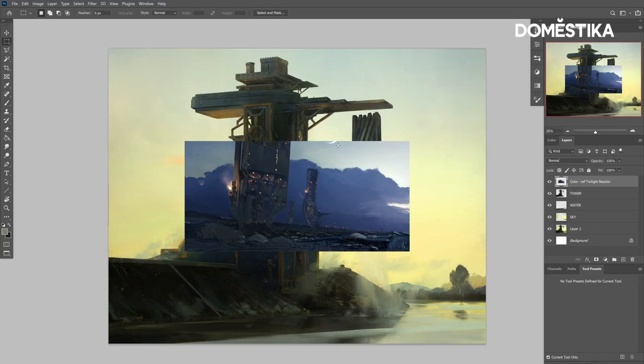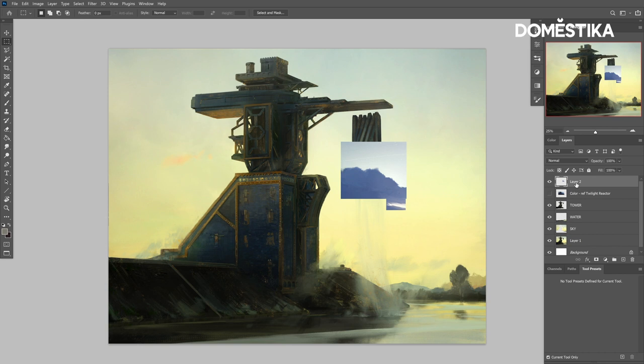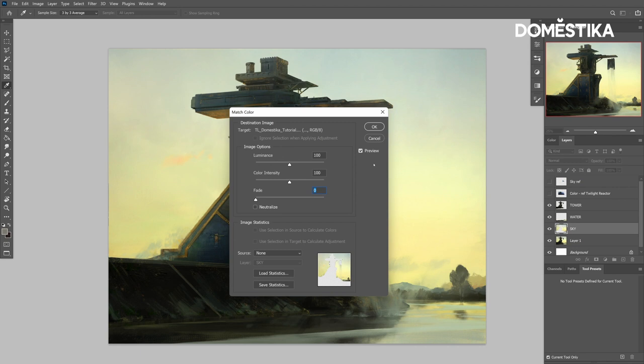Hi, my name is Titus Lunter and I'm a concept artist and illustrator from the Netherlands. In this tutorial, I will show you how to change the time of day and the mood of an illustration. I'll show you how to change the color of your image using match color. What you need for this is your original image and a reference image.